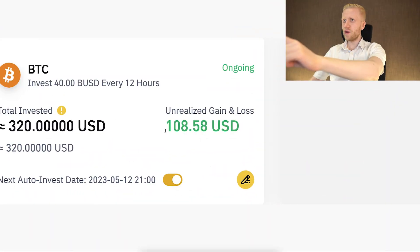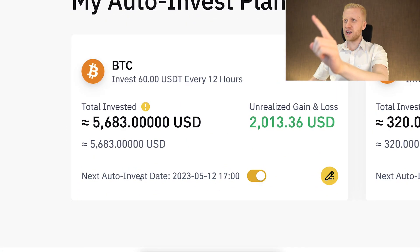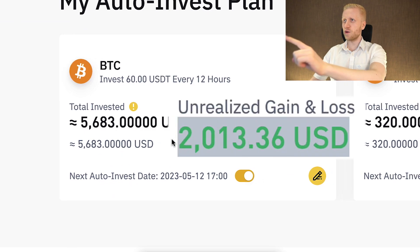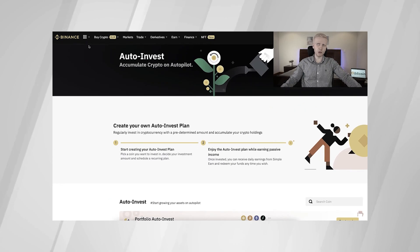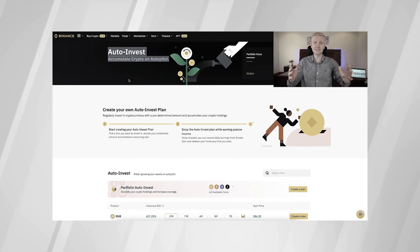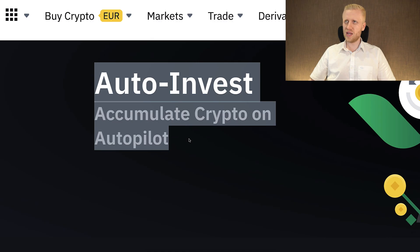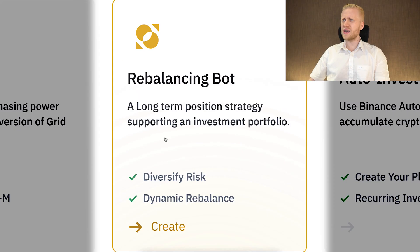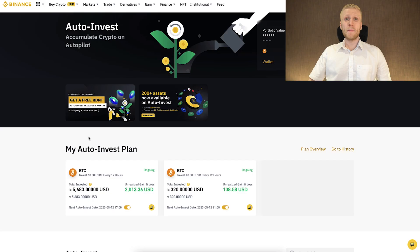This Binance trading bot has already made me over $2,000 in profits automatically. Today you will learn what the Binance rebalancing bot is, how it works, and whether it is even worth it.